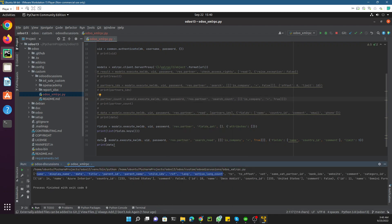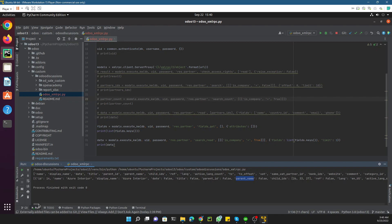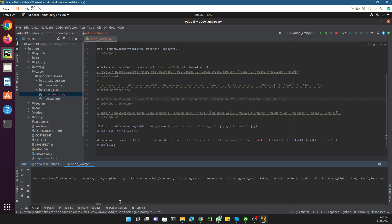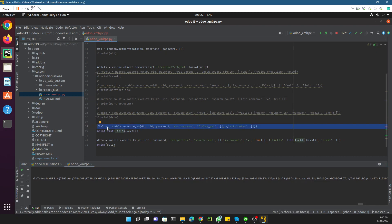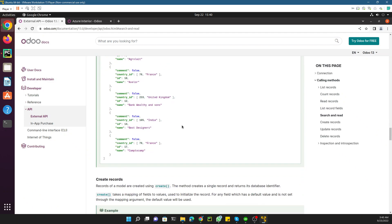Here you can see the names of the fields. I can pass them into the search_read call like this — these are the fields we want to get data for, and I want to get data for only one record. Let me run this file. Here you can see it returns ID 14, name, display_name, date is false, title is false, parent_id is false — it returns all the field data, including images and everything. This is how you can work with this API to get all technical field data from a model. In the next video we will discuss how to create records using XML-RPC. Please subscribe to our channel so you don't miss these useful videos — thank you.